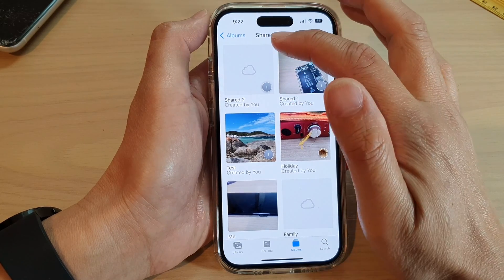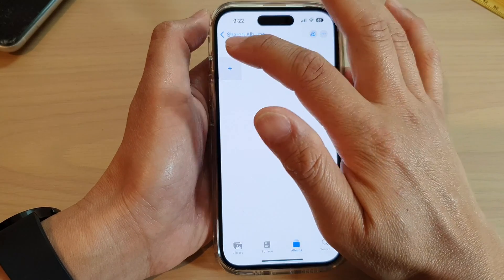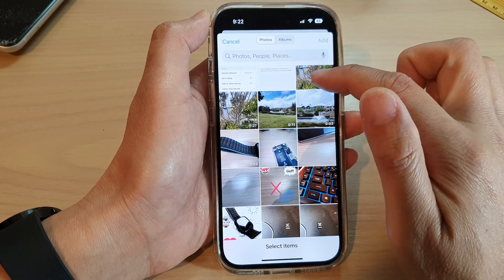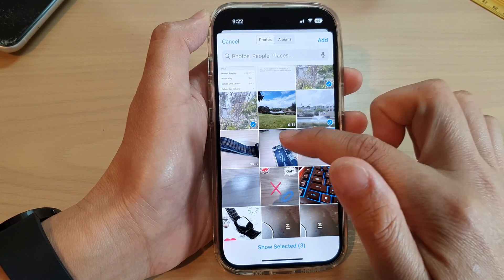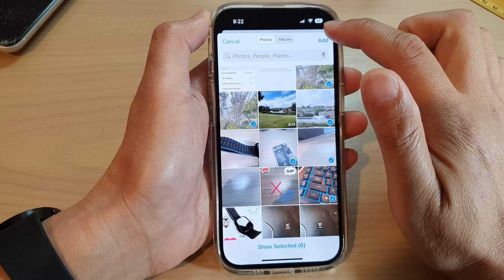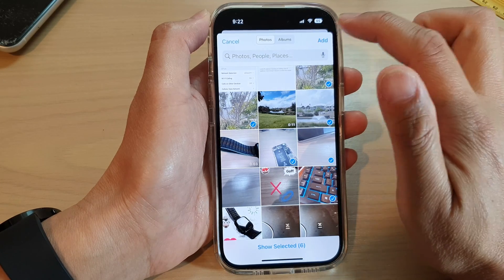Next, tap on the shared album. Here, tap on the add button and select the videos and pictures that you want to share, then tap on the add button at the top.